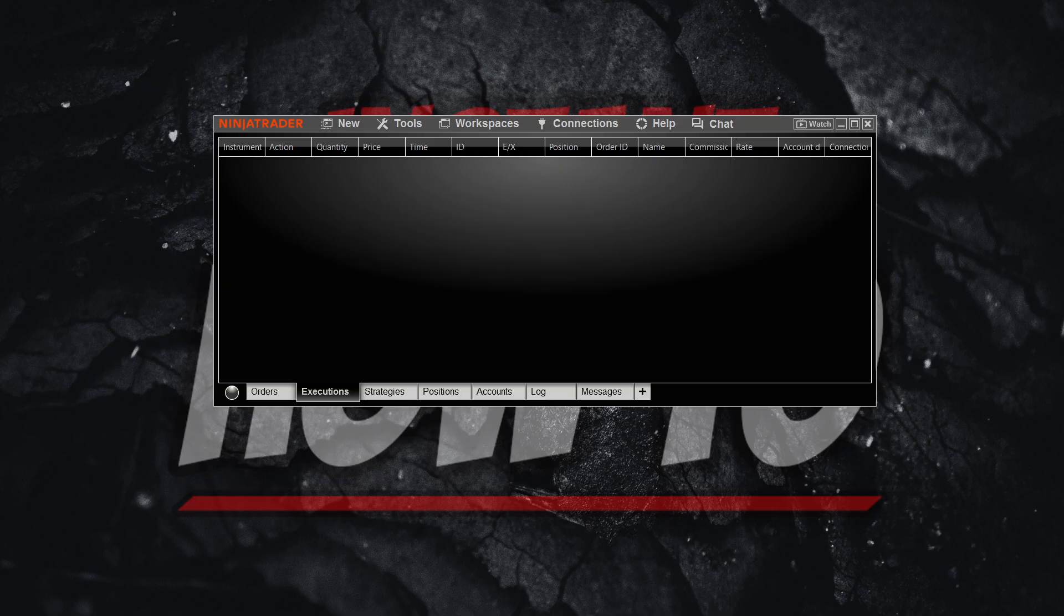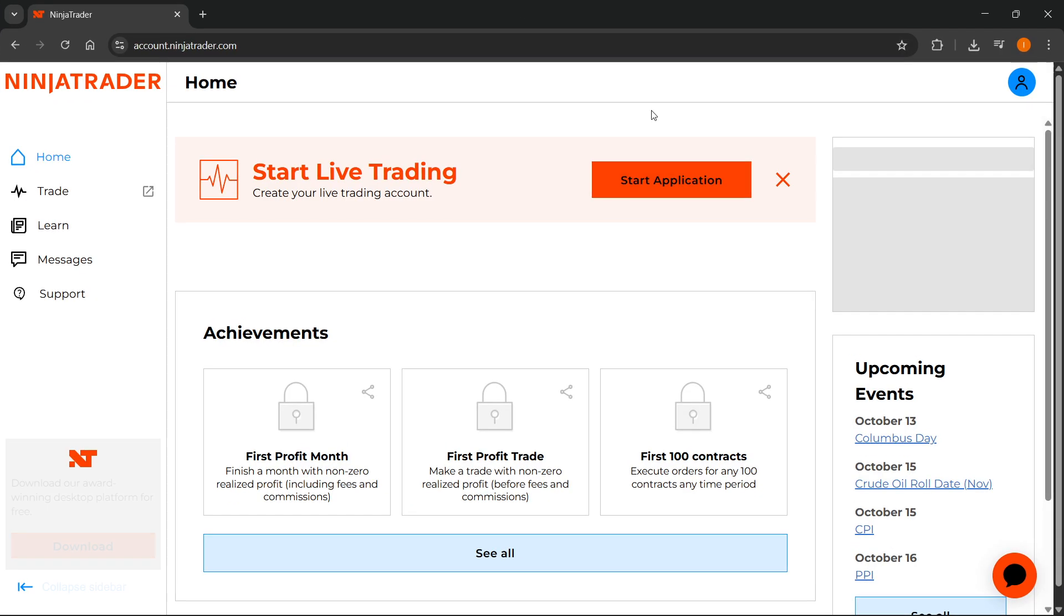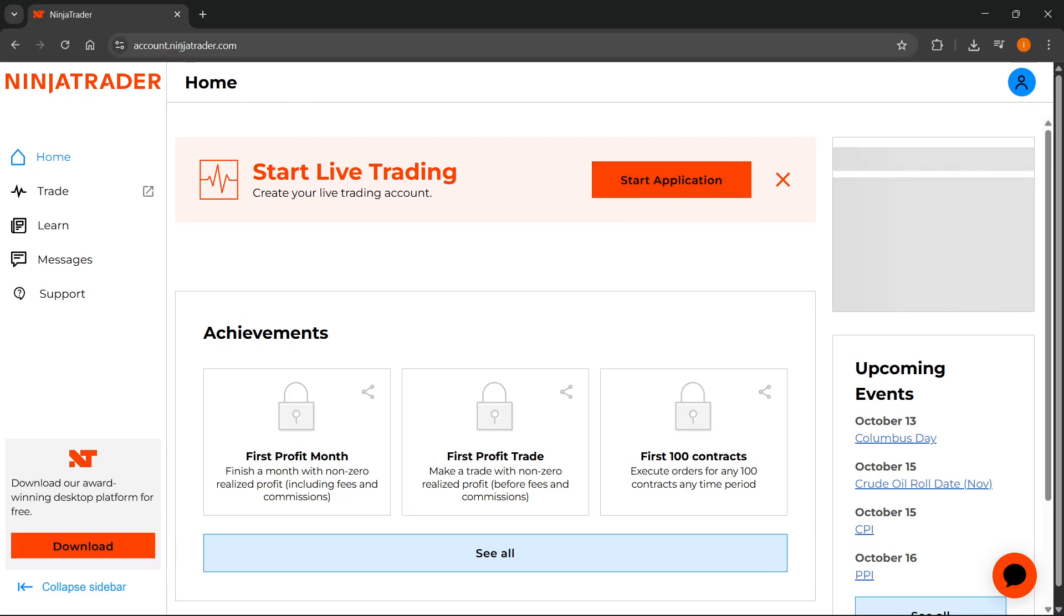To be able to do this, you first have to subscribe to market data. The way you can do this is you have to go to your account dashboard, which is this over here, account.ninjatrader.com. First, you have to sign in, and then create your live trading account.